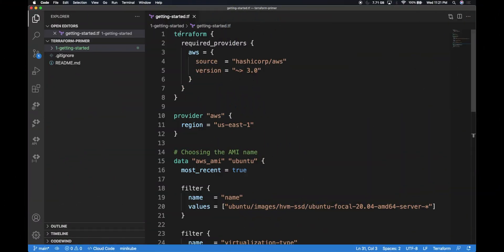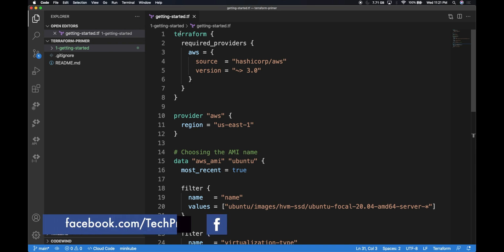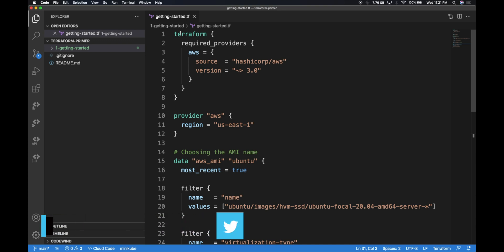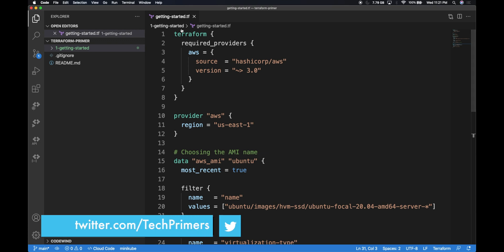Let's look at how to leverage variables in Terraform. There are different types of variables. The first one is called local variables. We also have input variables and output variables. Let's look first at what local variables are.